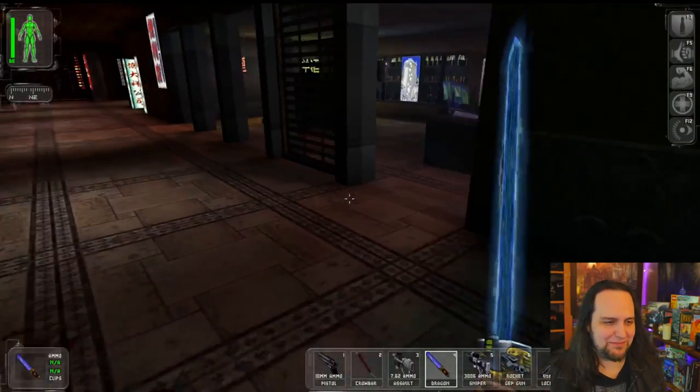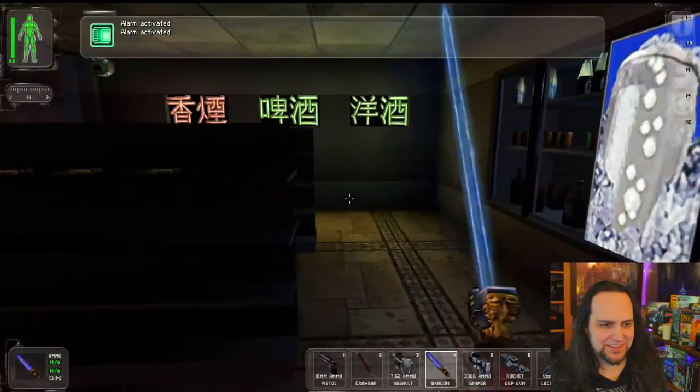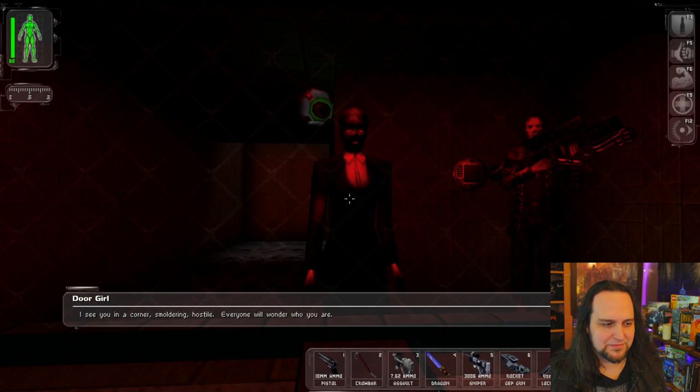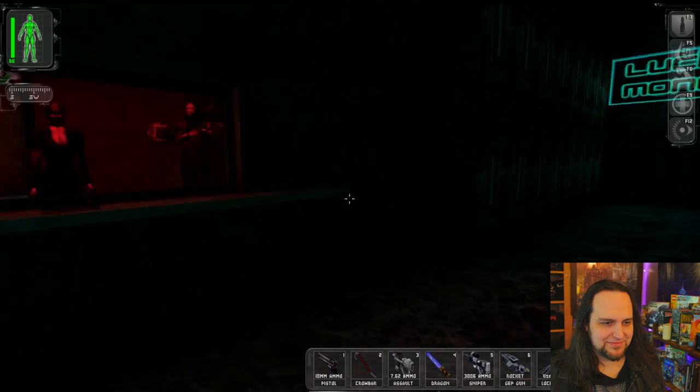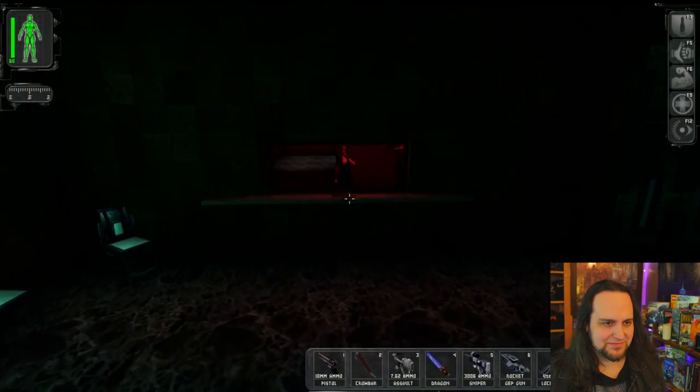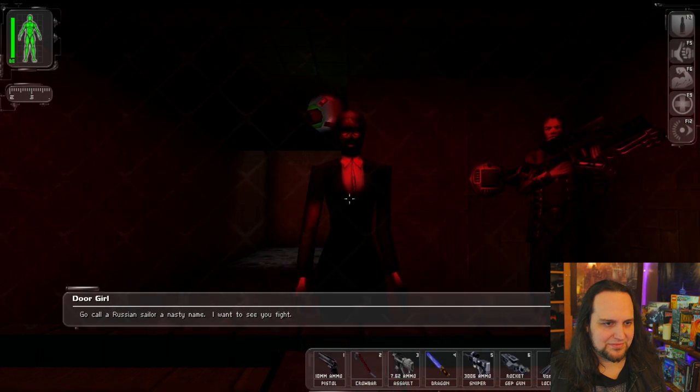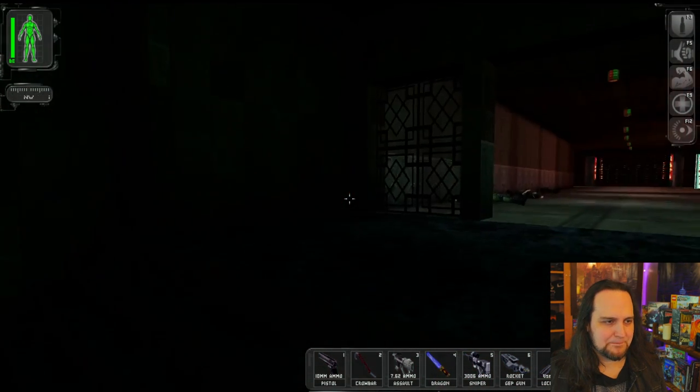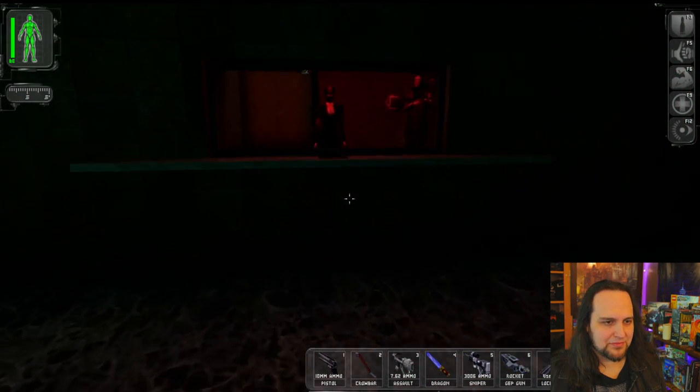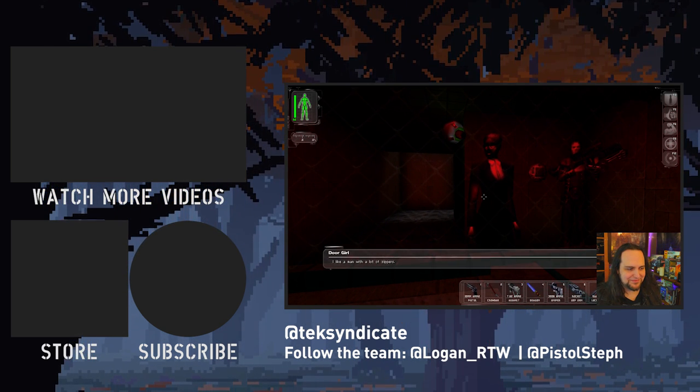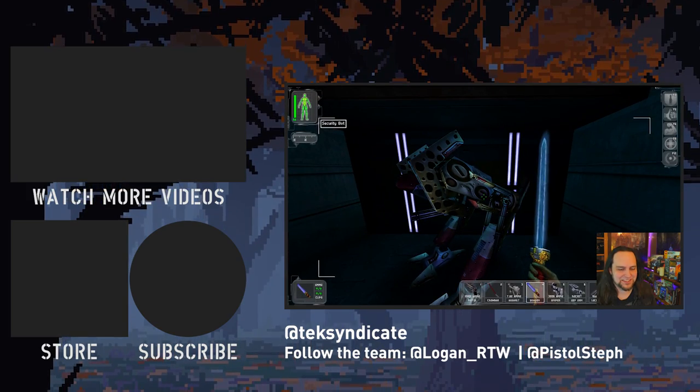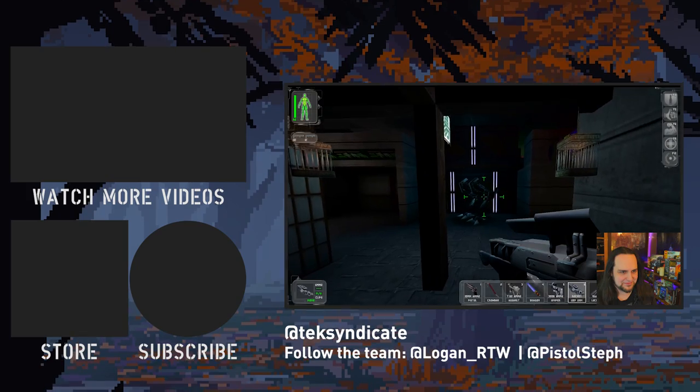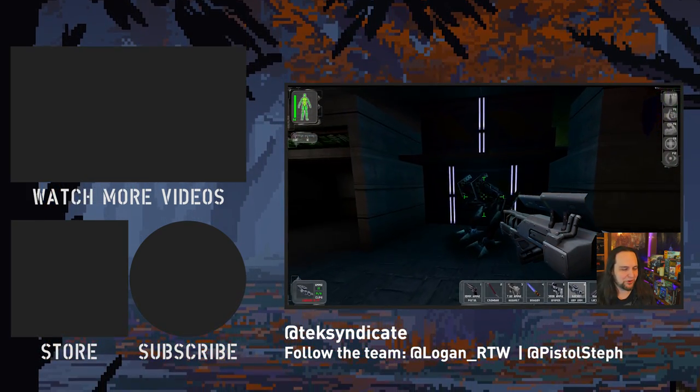You can't match the Dragon's Tooth, son! I'm gonna take all these candy bars. I see you in a corner smoldering, hostile. Everyone will wonder who you are. Go call a Russian sailor a nasty name, I want to see you fight. I like a man with a lot of zippers. This thing just chillin' here. Go together, go together.